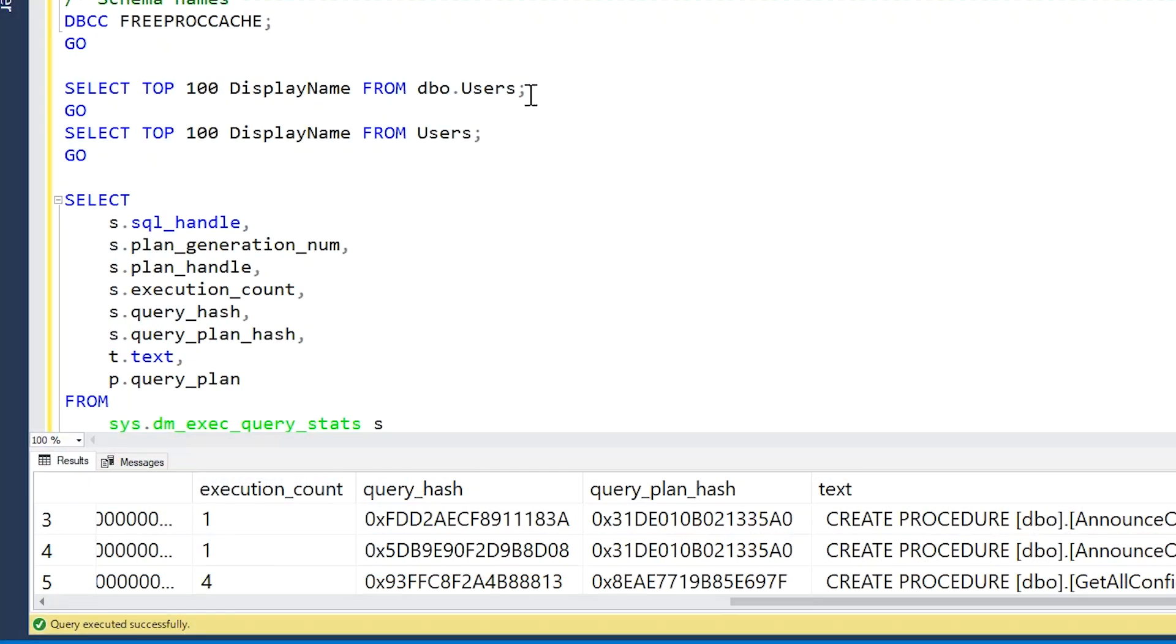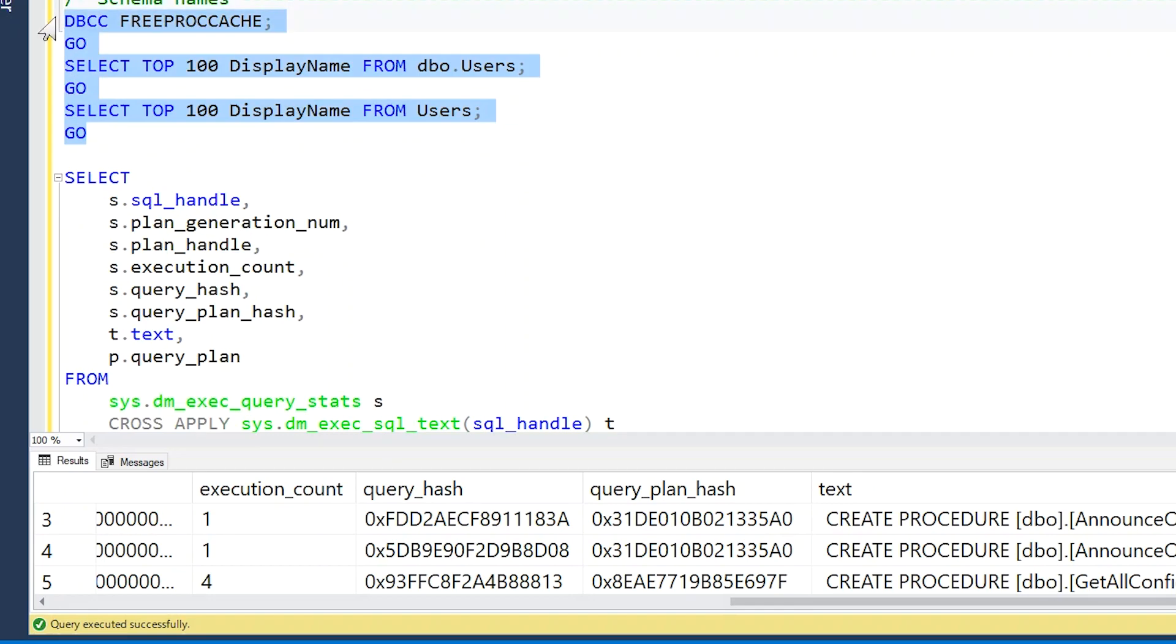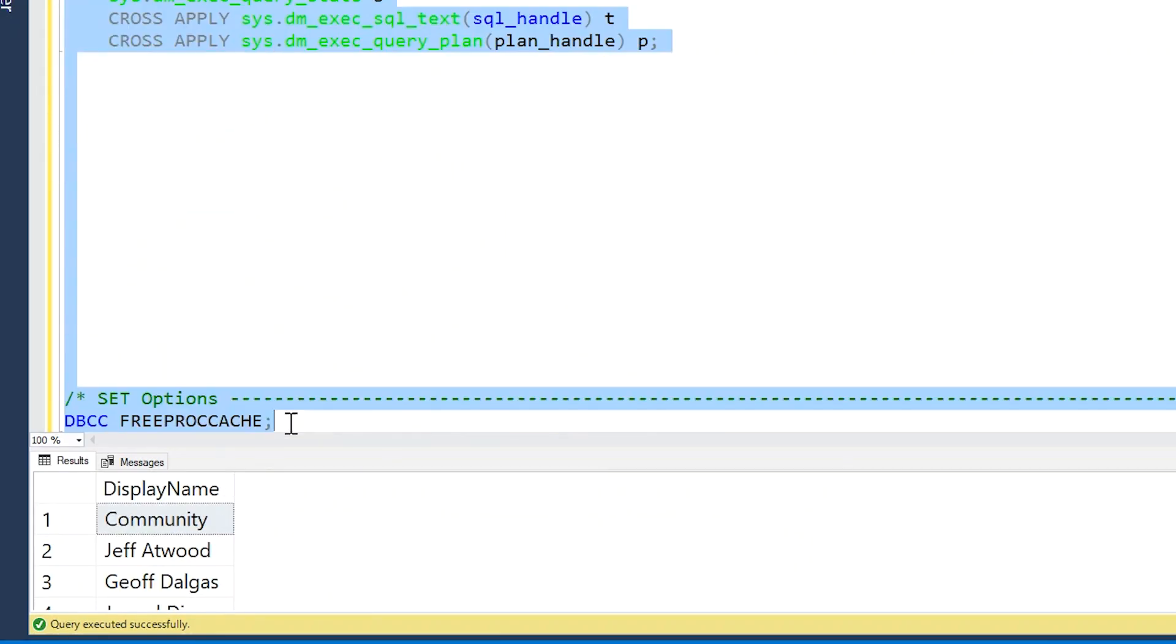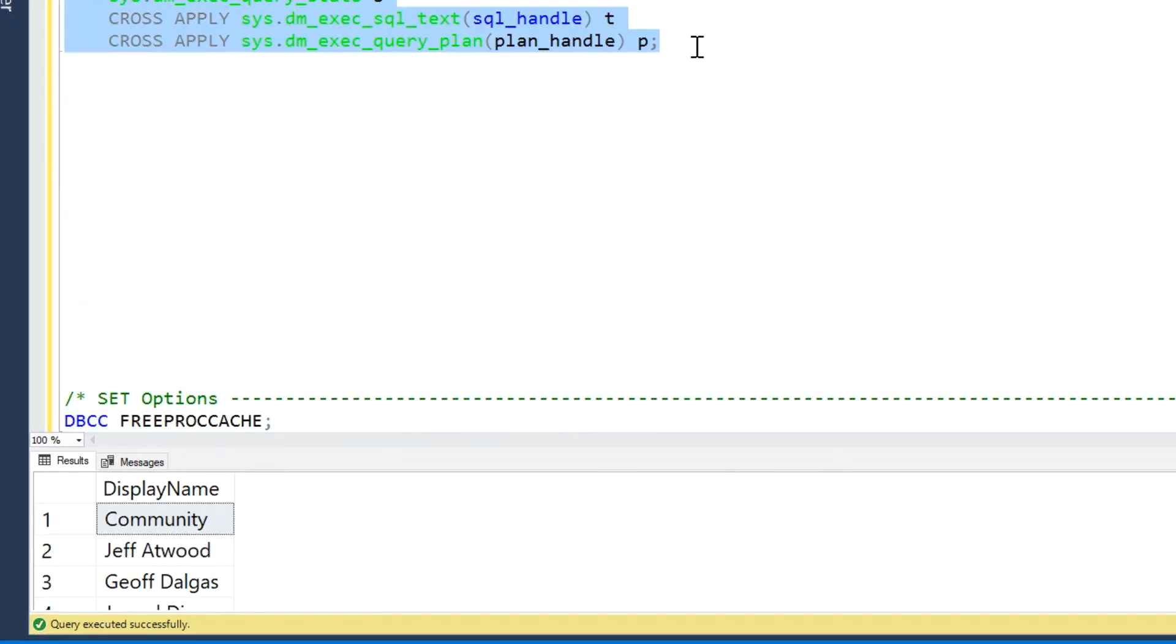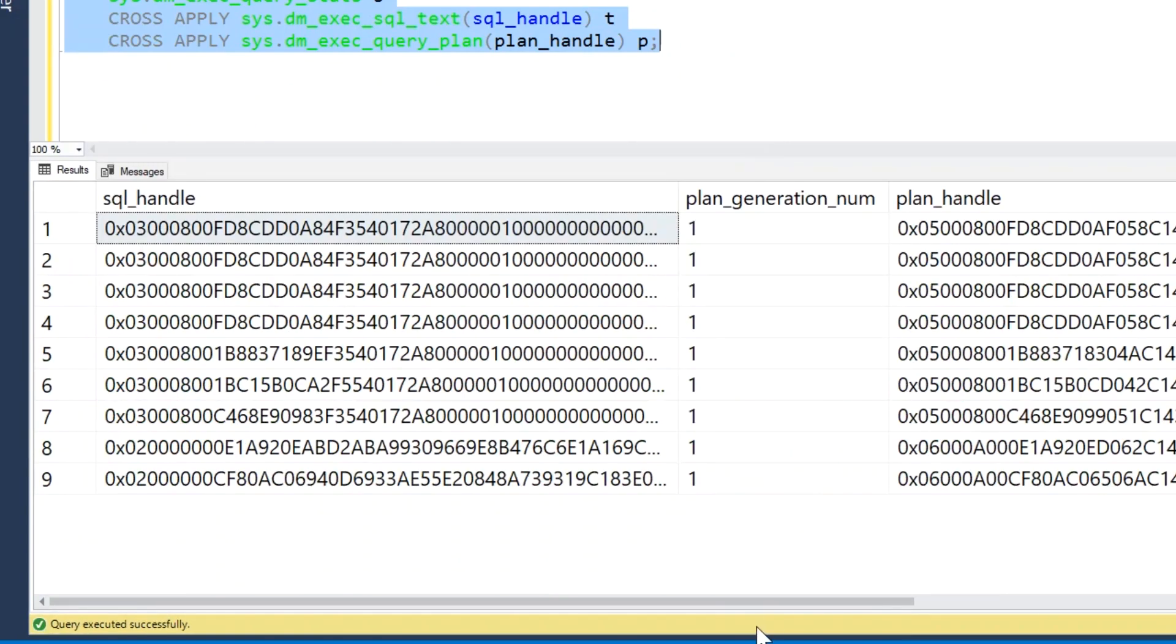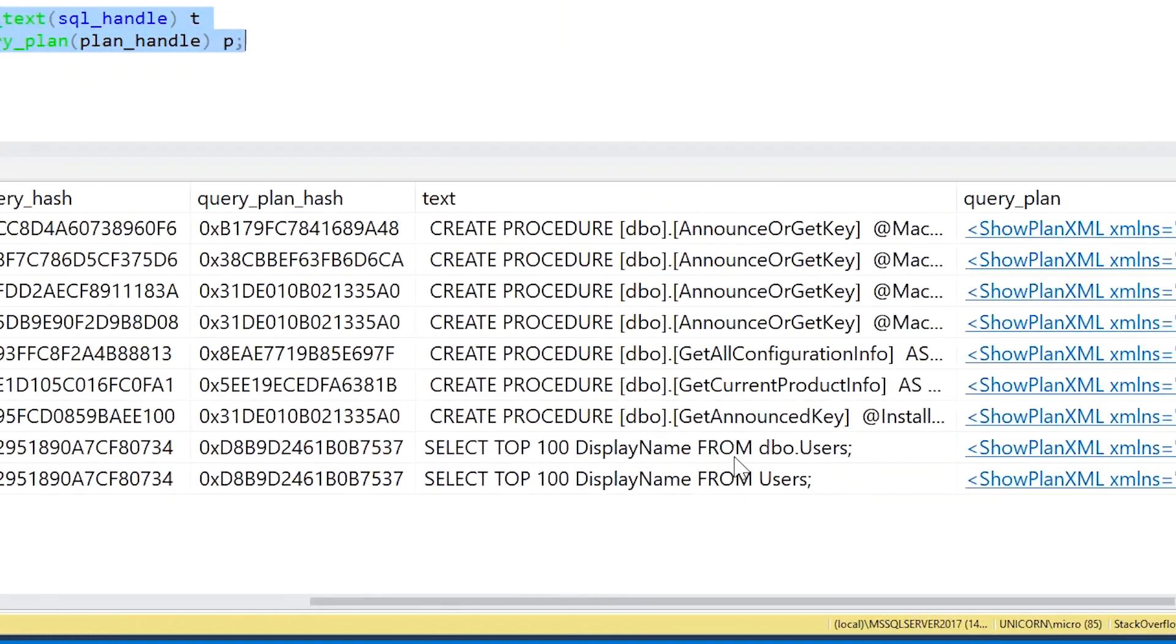Moving right along, another thing that will prevent SQL Server from reusing a cache plan is if you don't write the schema names in front of your table. So here we have FROM dbo.Users and then we just have FROM Users plainly like that. The problem we have here is that when we run this, and I'll prove it to you, there we go, we have our two plans.